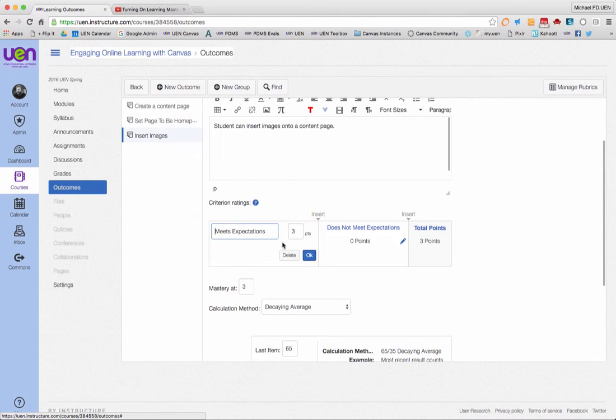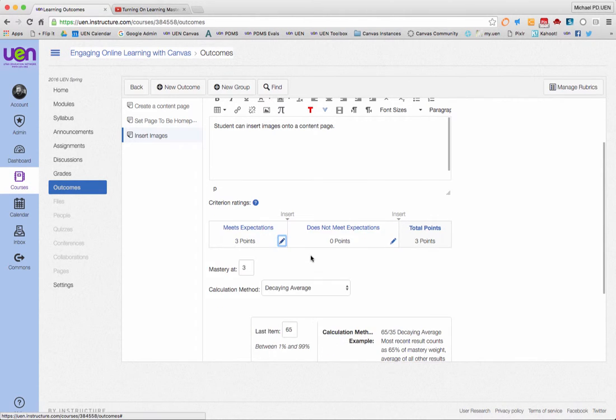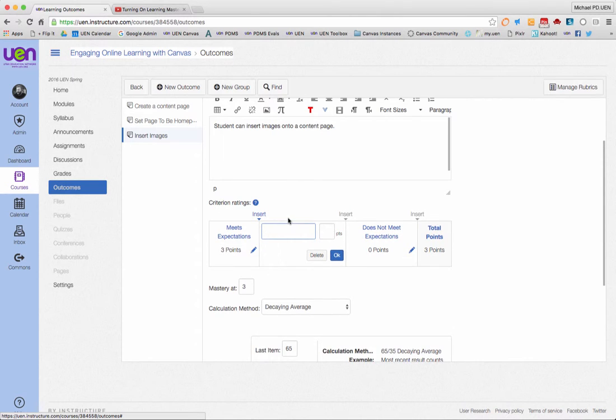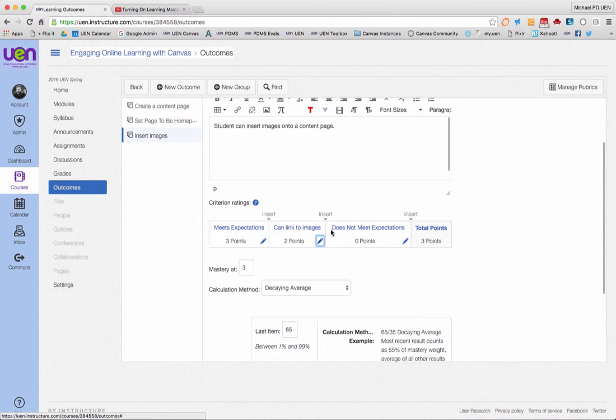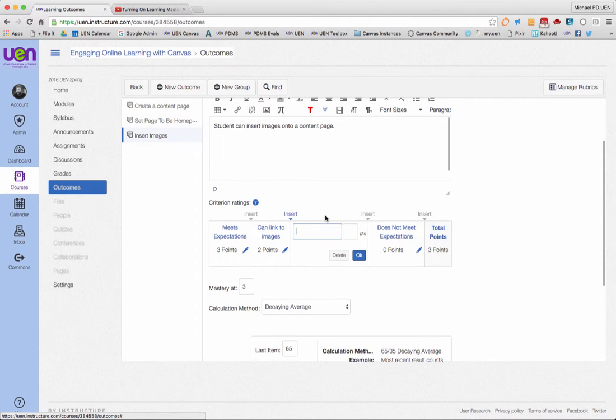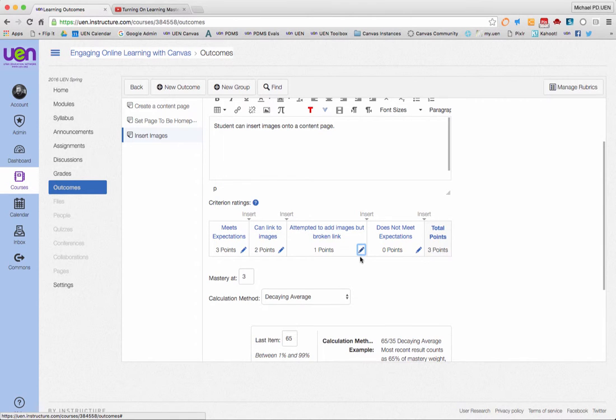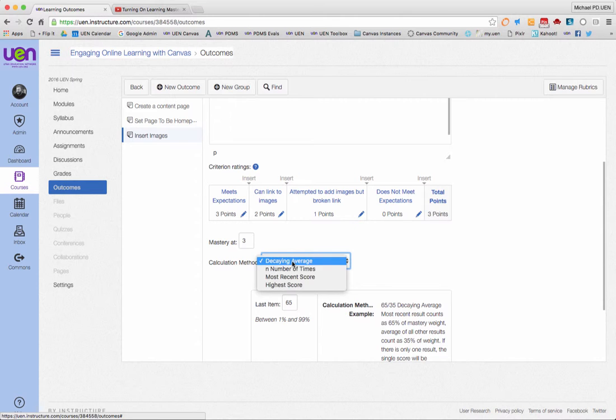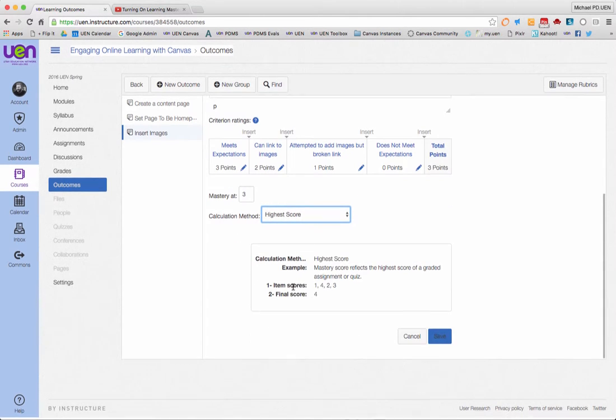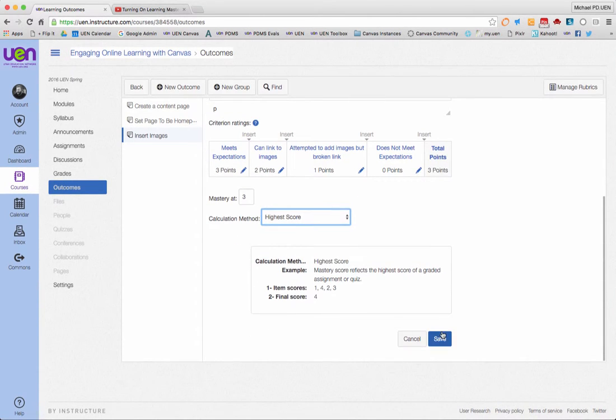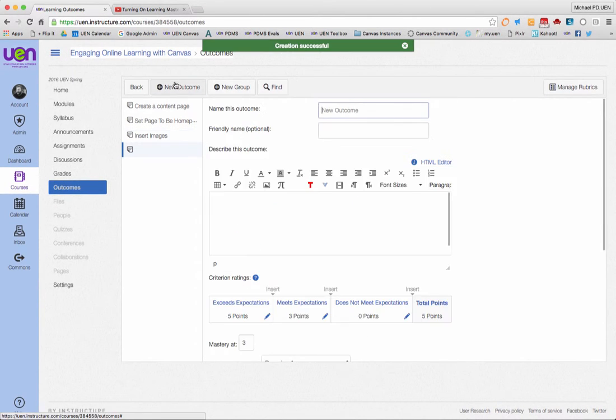This one I'm going to be a little funky with. I'll delete the five. Meets expectations: three points. Then for two points, I'll say can link two images. For one point: attempted to add images but broken link. We've got three, two, one on this one, and I'll keep mastery at three, highest score.